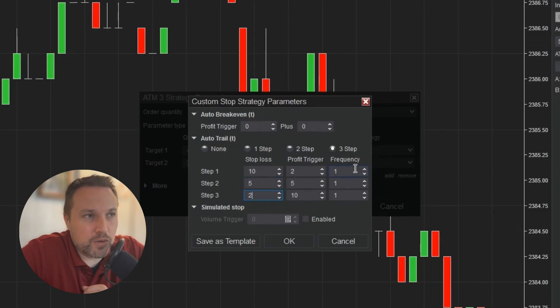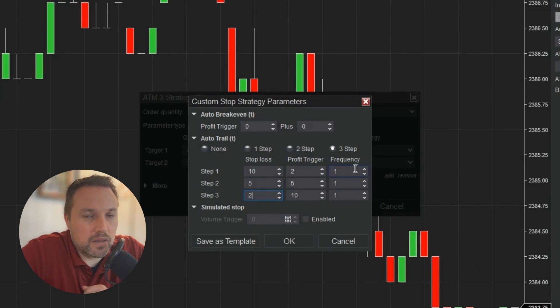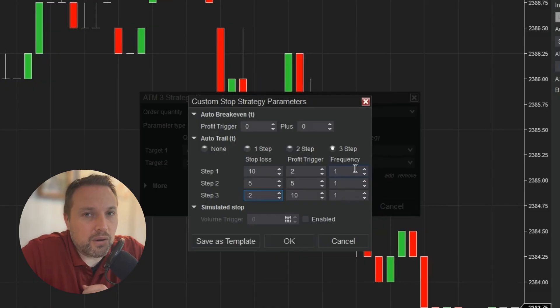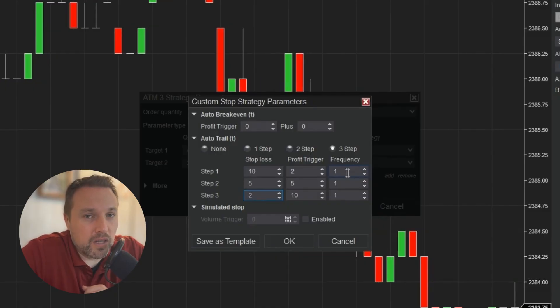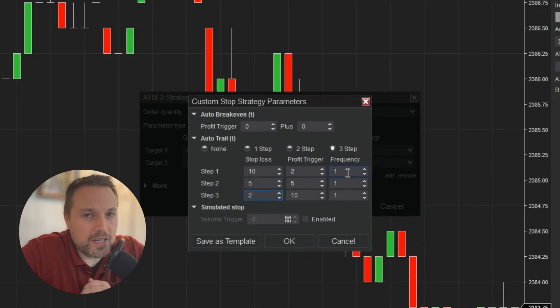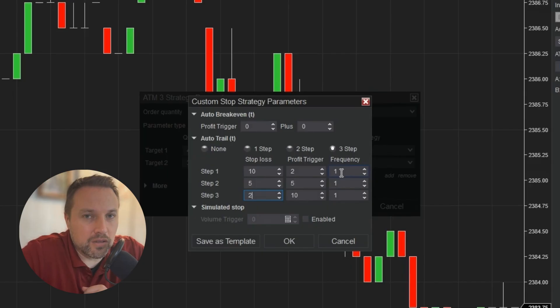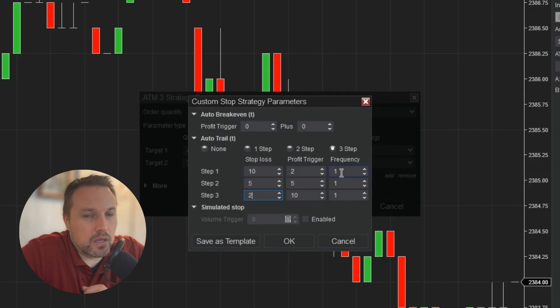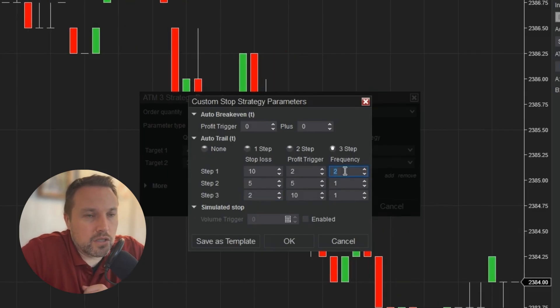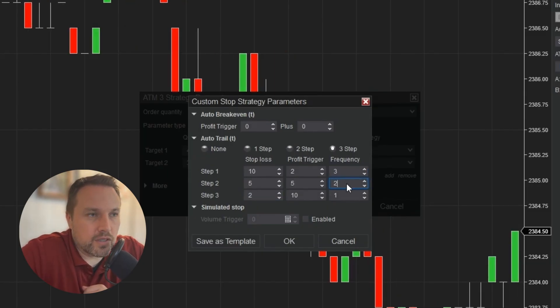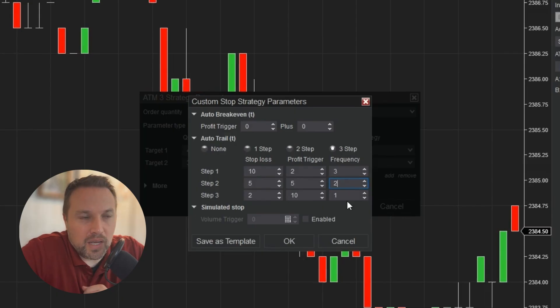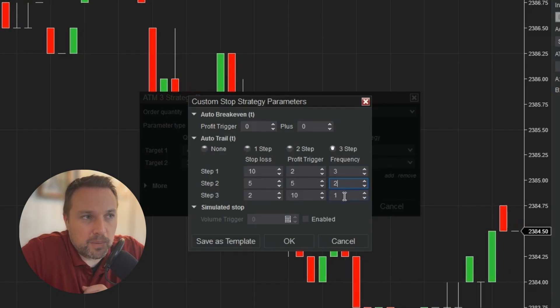The next column is frequency. This tells the strategy how often it should be triggering your stop loss order to move. If you leave it at one, every tick will continue to lock in another tick of profit until it moves to the next step. So I'll change this to three ticks for the first step, two ticks for the second step, and one tick for the third step. That way, as we get to our third step, with each tick, we're going to be locking in more profit.